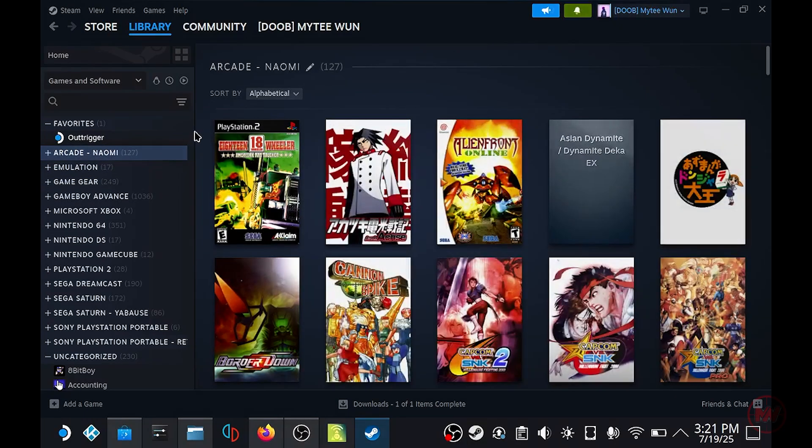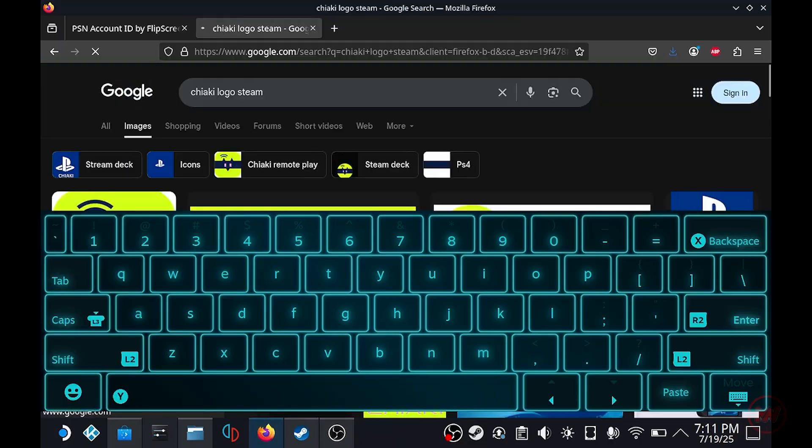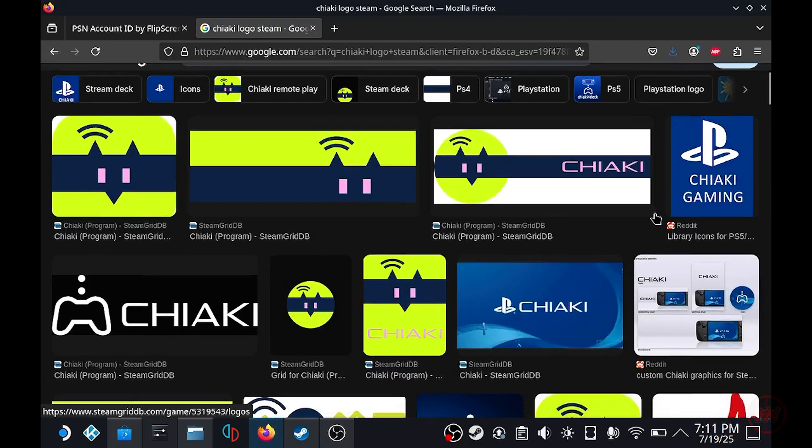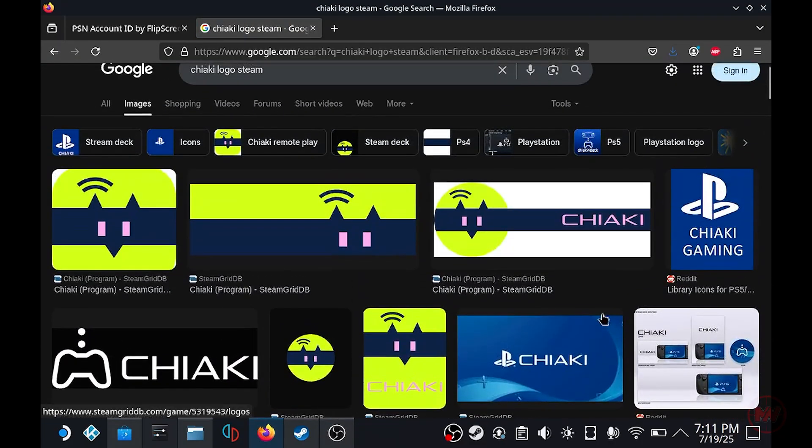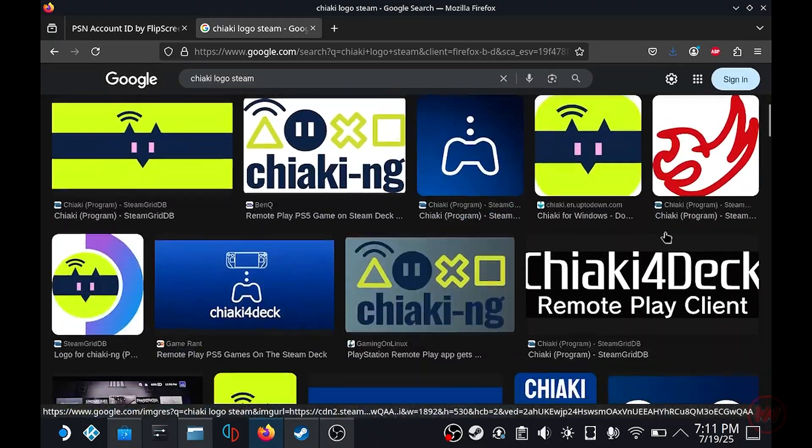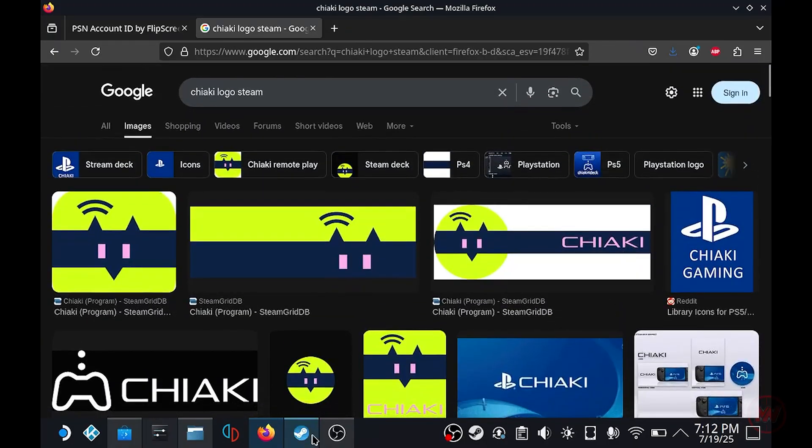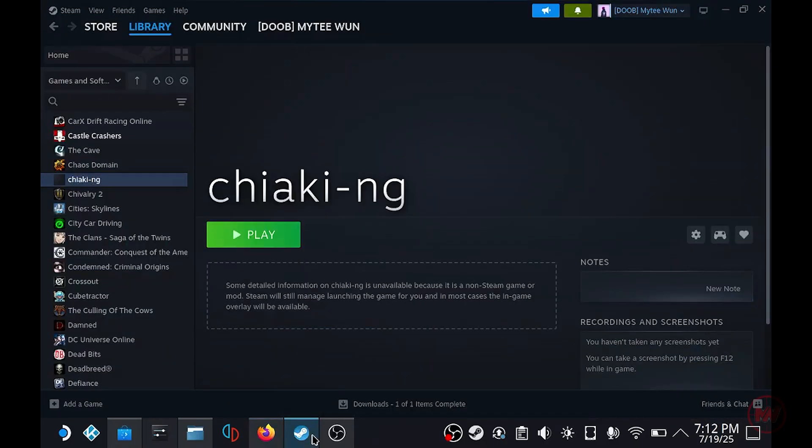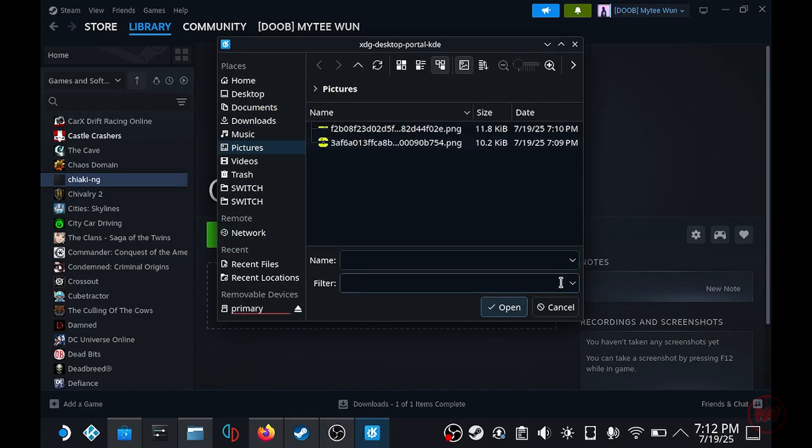So once you boot back up onto the normal Steam mode you should be able to find it under non steam games. The next step is totally optional. What I'm going to do is just find some banners for Chiaki and a logo as well and I'm going to download the banner and logo and attach it to the steam library.